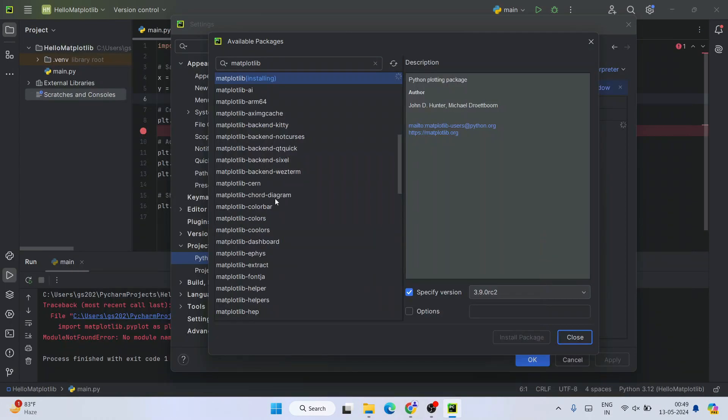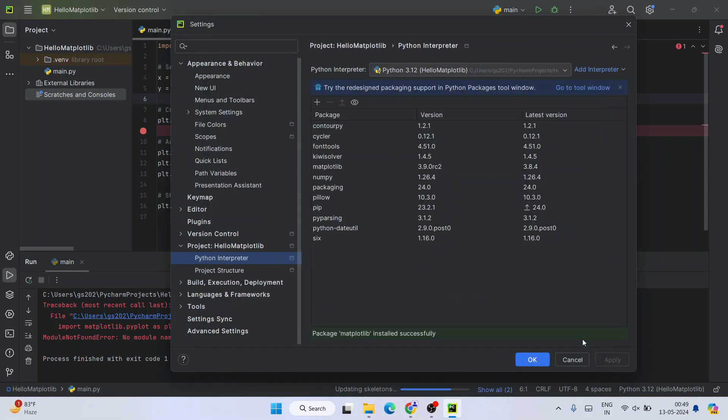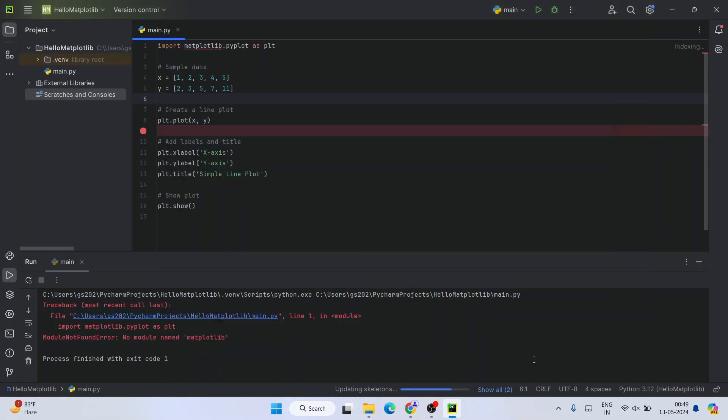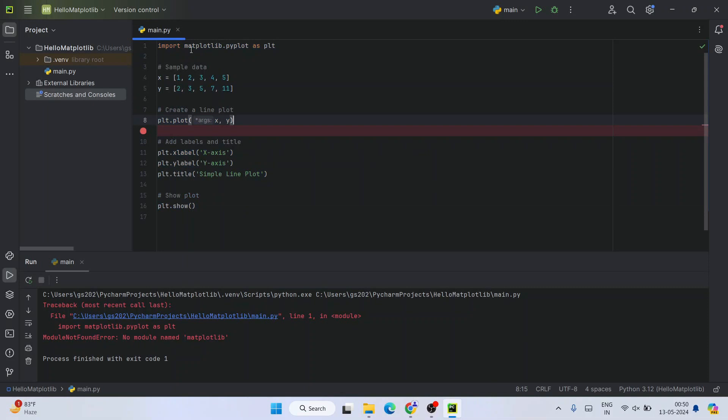Now coming back, you can see that matplotlib is successfully installed. This prompt you should be getting over here: matplotlib is installed successfully. Once you see that, you can click on close and then you can click on OK. And now you can see that it has started updating our project. Let's wait for a minute and you can see that our project is updated. Now under matplotlib we are not getting any error.